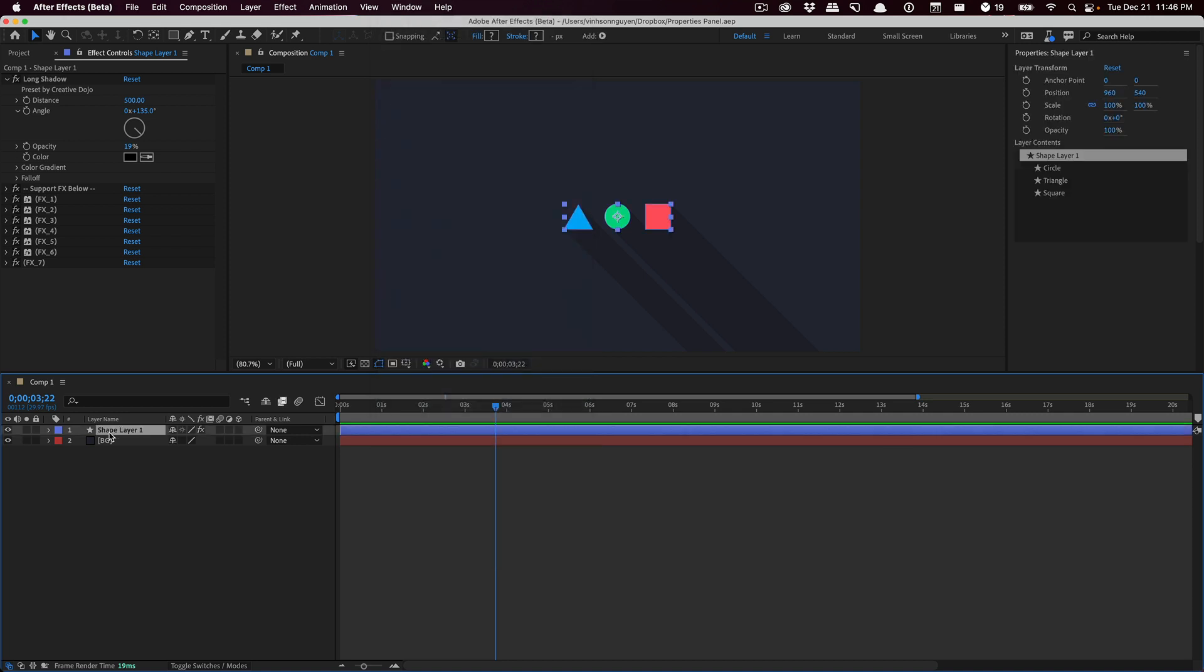If I select my shape layer, you'll see that we have some basic controls. The first right here is for the layer transform. No matter which layer you're selecting - whether it's a solid layer, shape layer, text layer, whatever layer you have - you'll bring up the layer transform at the very top. This includes basic properties like position, scale, rotation, opacity, and anchor point.